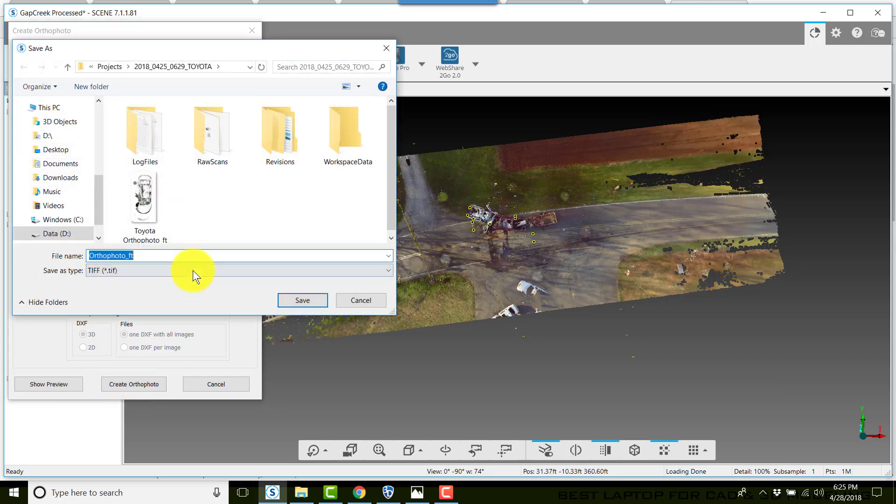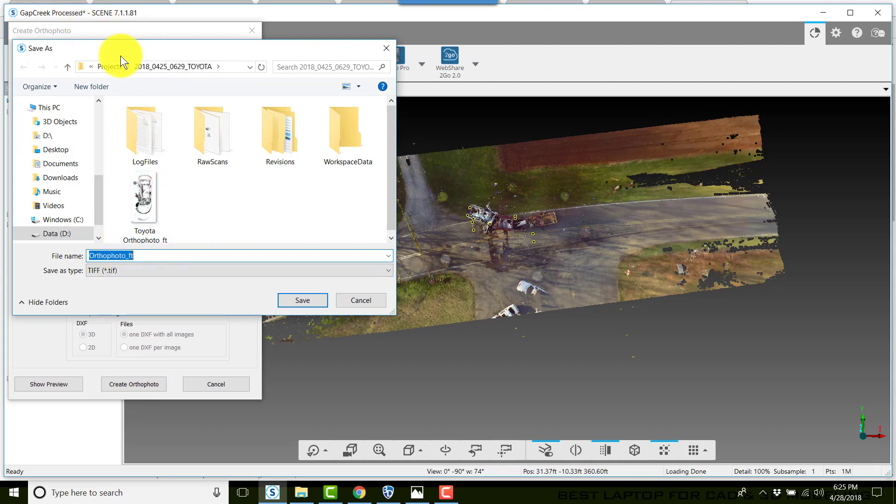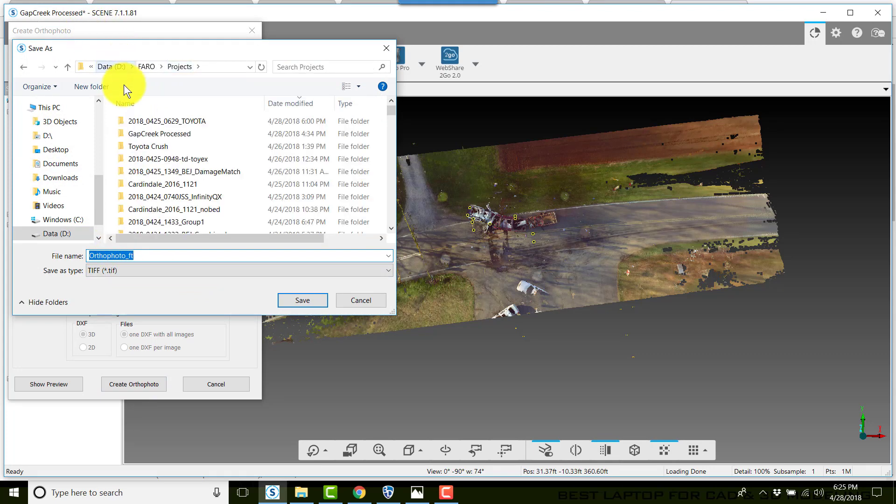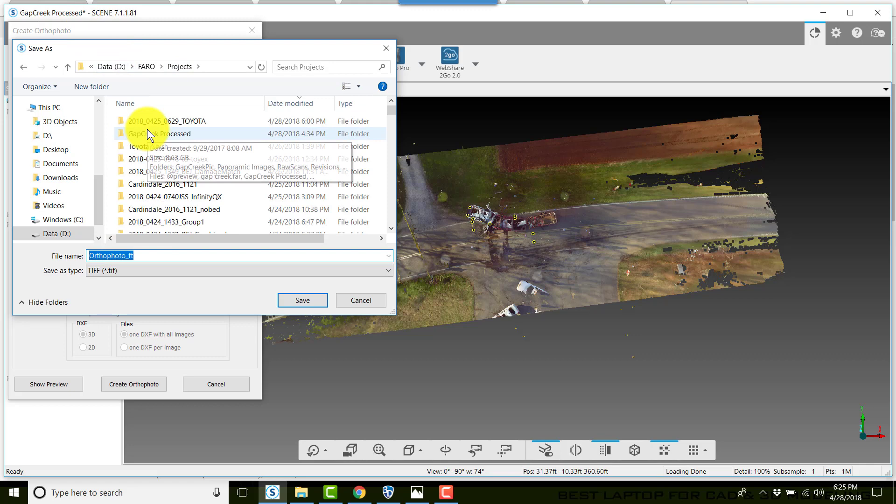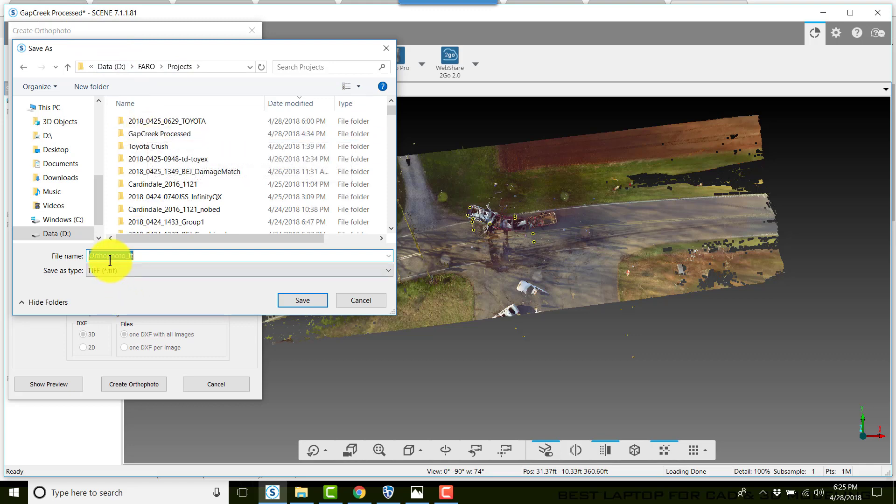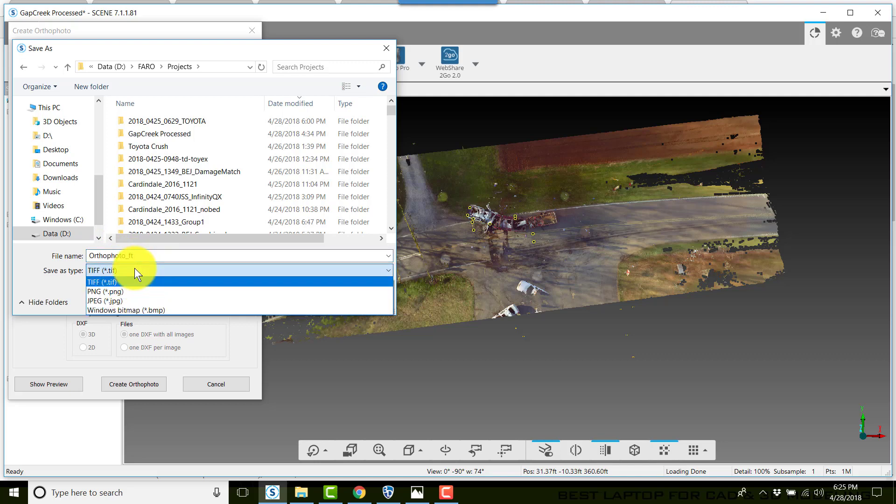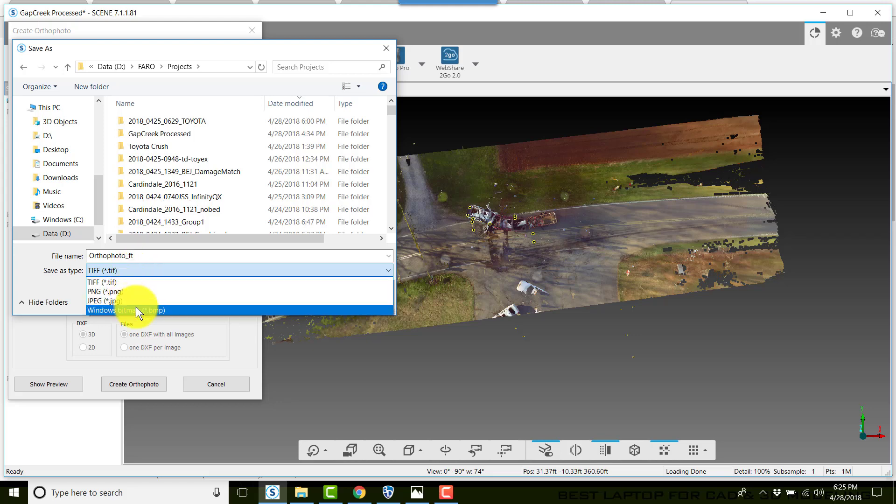Here it wants to know where do we want to put the ortho photo. I recommend putting it in your Projects and in your project give it a name. Now this ortho photo we're creating so we can import into Faro Zone 3D automatically to scale, so we want to make sure that our type is TIFF. Now if you're using another drawing program, you can use PNG, JPEG, or BMP. When you click Save.